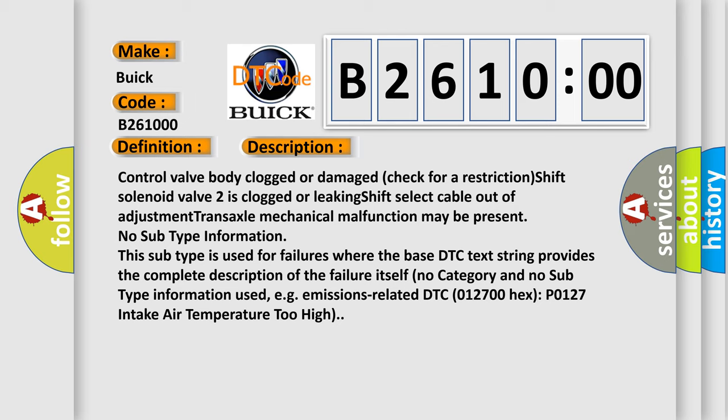Control valve body clogged or damaged. Check for a restriction. Shift solenoid valve 2 is clogged or leaking. Shift select cable out of adjustment. Transaxle mechanical malfunction may be present.